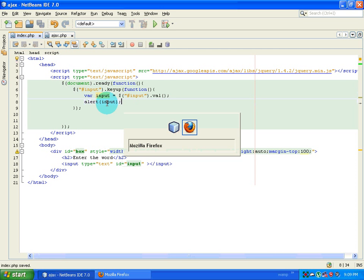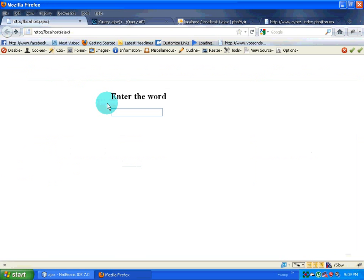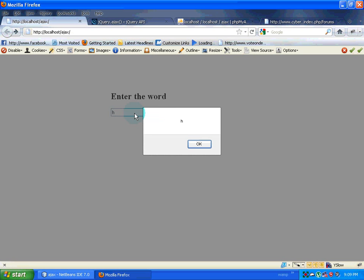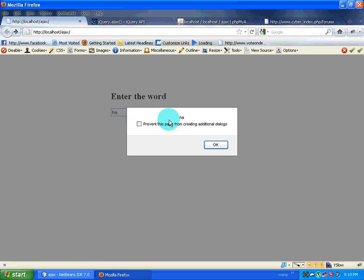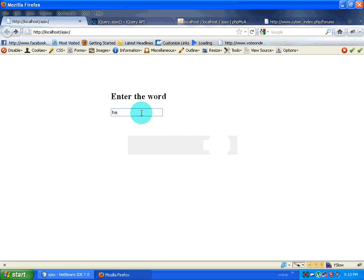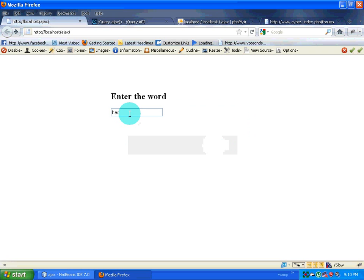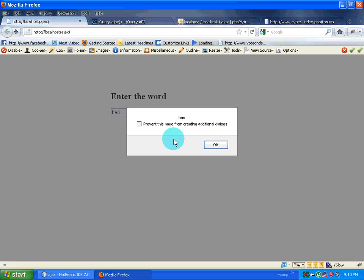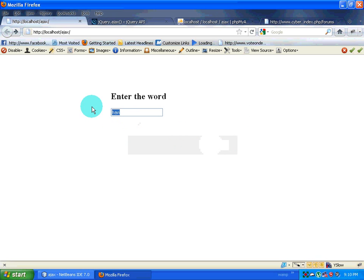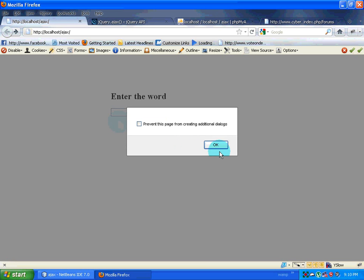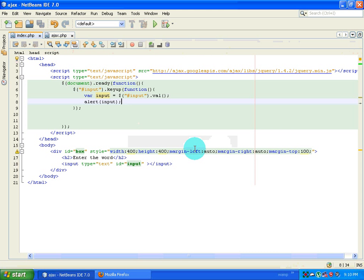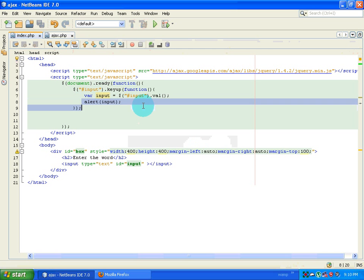I go to Firefox, refresh the page, type in 'h' and 'h' is alerted. I click OK, type in 'a' and that's alerted. I type in 'r' — everything is working properly. I get the value whenever I type something, so that's what we want.